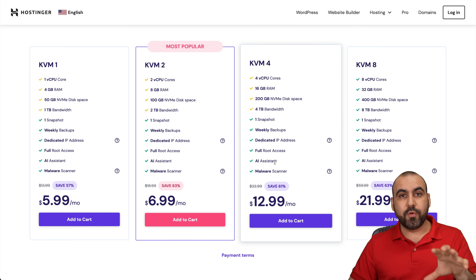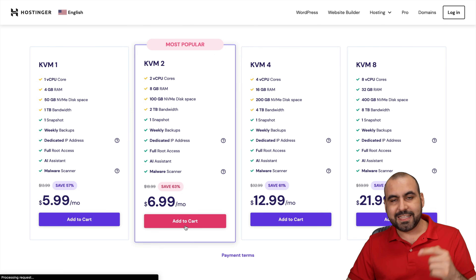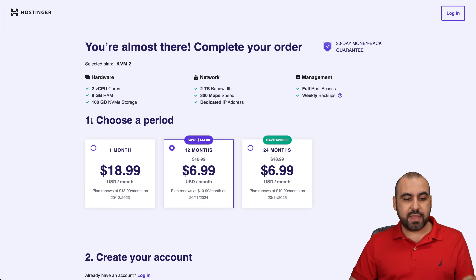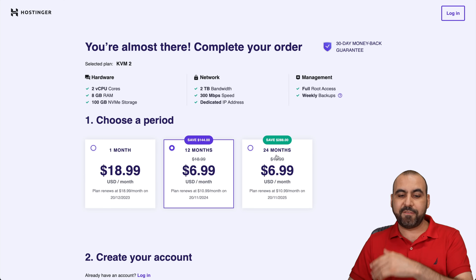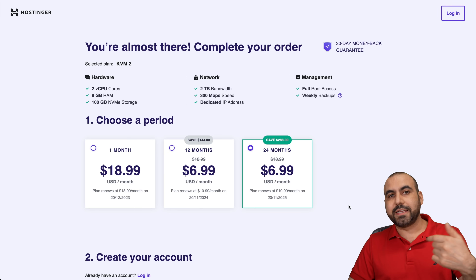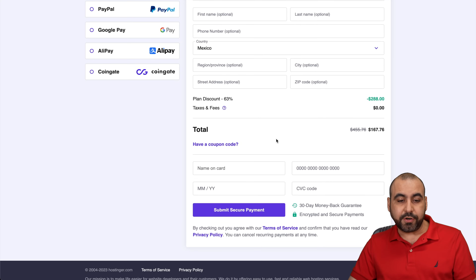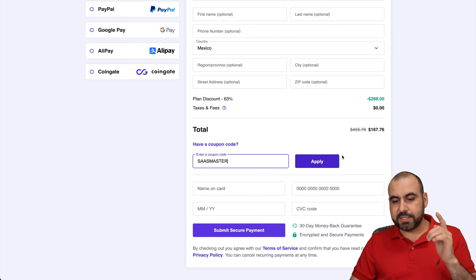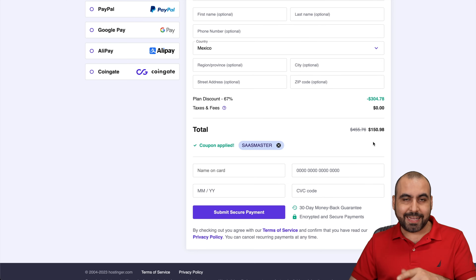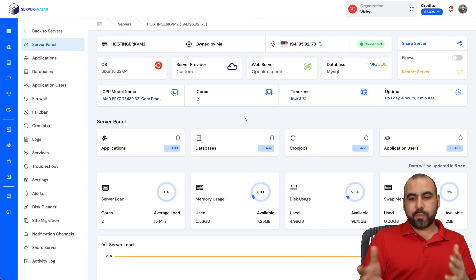All these plans come with a unique IP address. For demo purposes, it's $6.99 a month, which is a good deal. You're going to select the number of months you want to pay in advance — I recommend paying 24 months. You lock in the lowest price and the renewal price is also lower. The price right now is $167, but if you add my coupon code, which is SaaS Master, it drops to $150.98. Use that coupon code now.